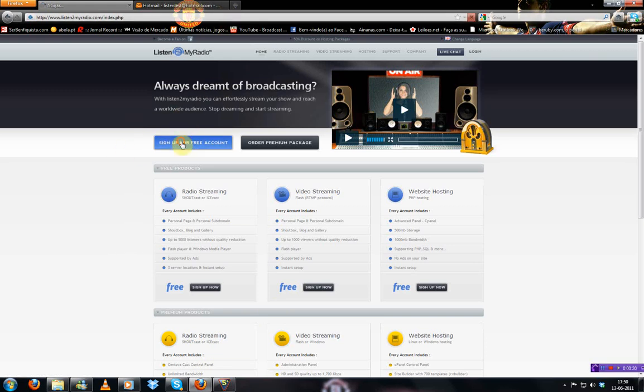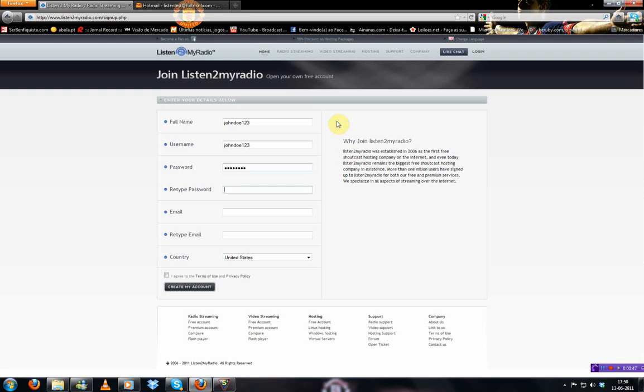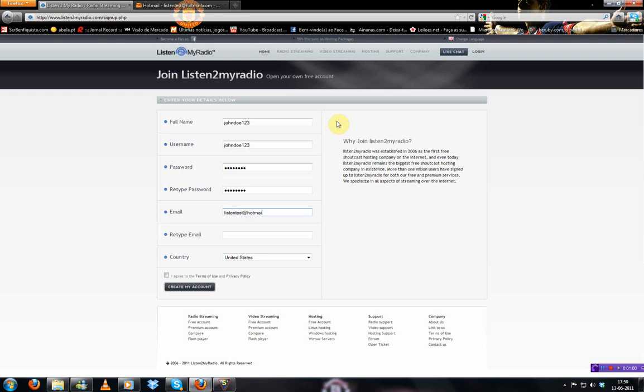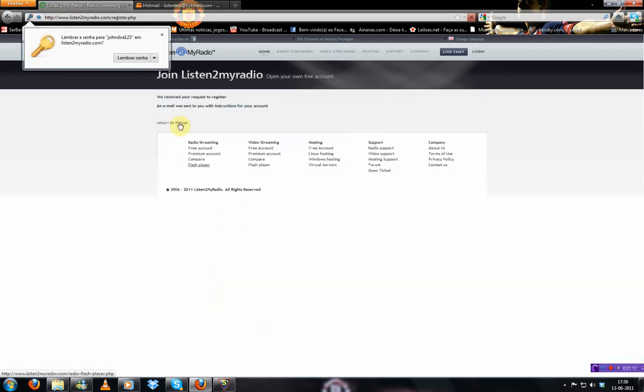First of all, you want to sign up for a free account here. Your full name can be John Doe123. Your password, just type a password. Just email. I created an email just for the purpose. It's Listentest.otmail.com. You select your country and just copy this and you can create your account.